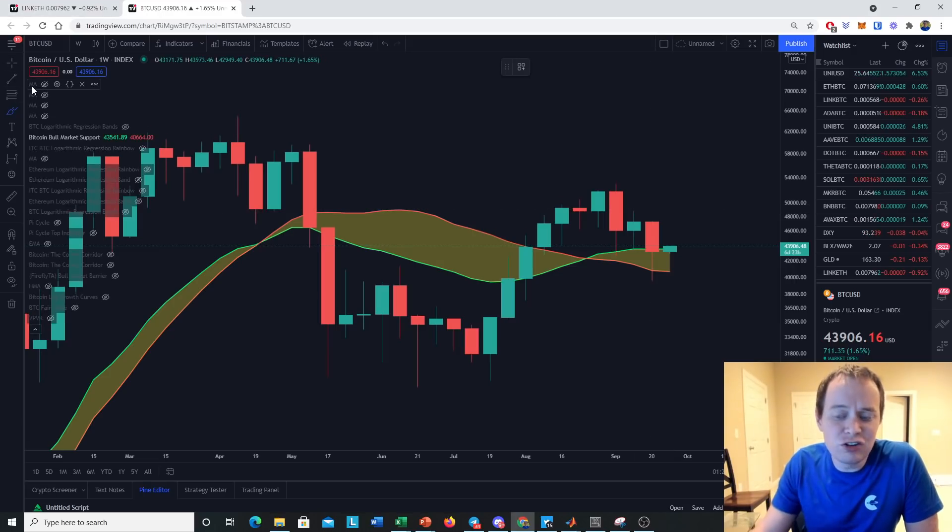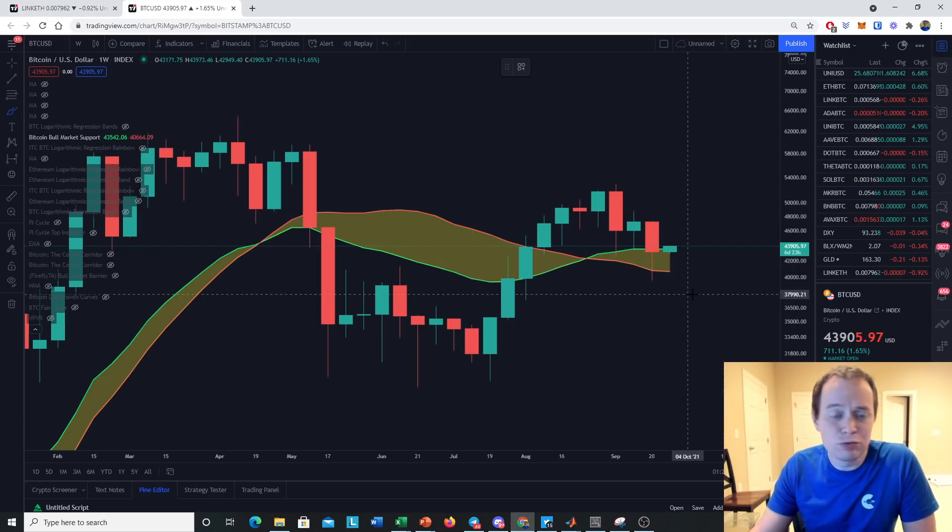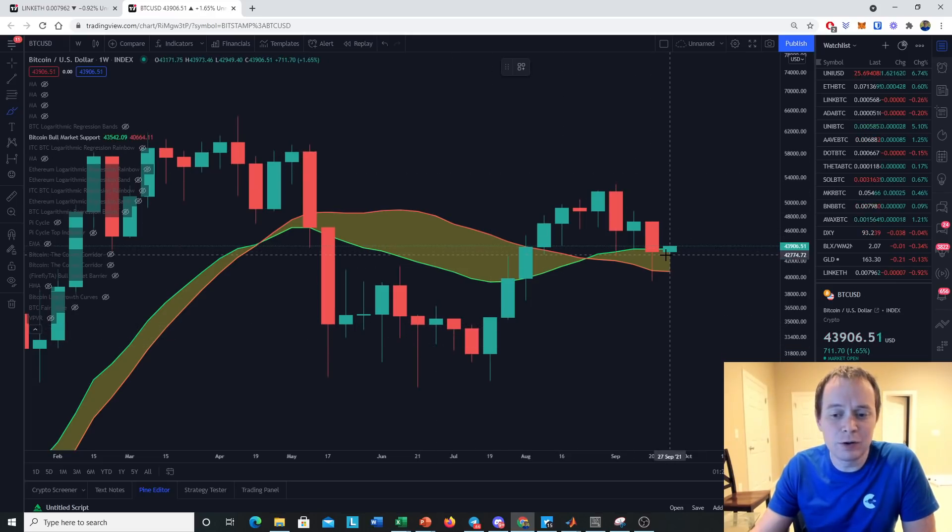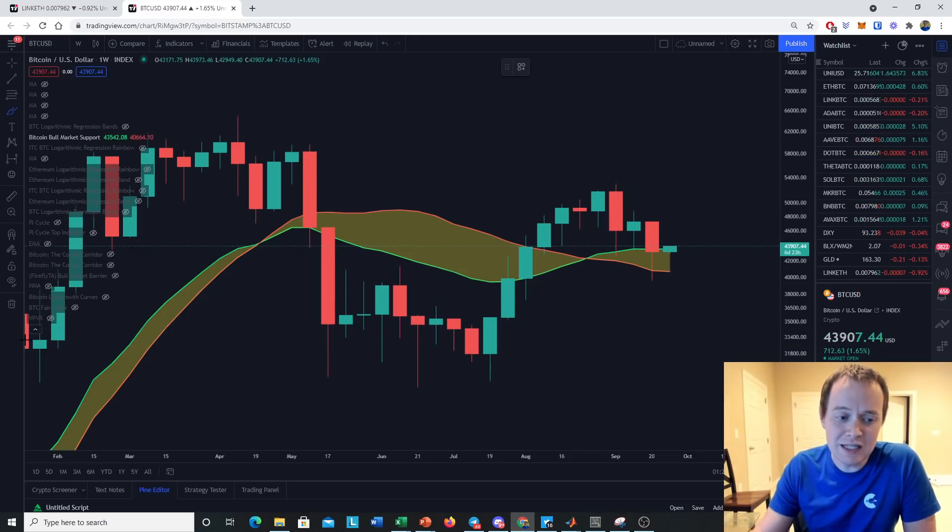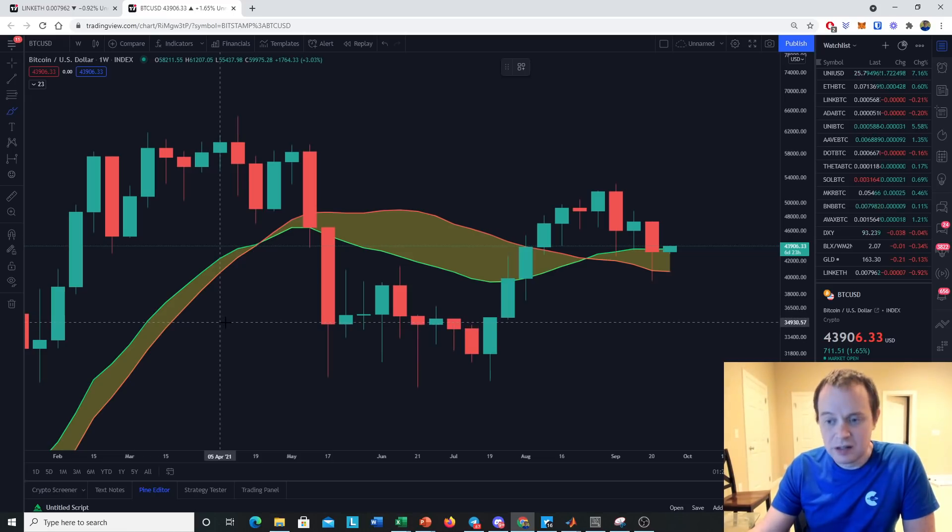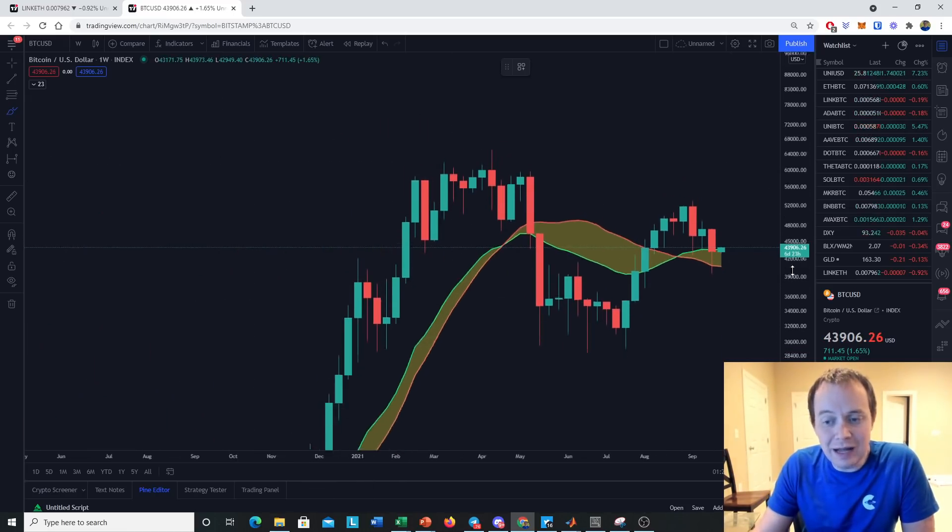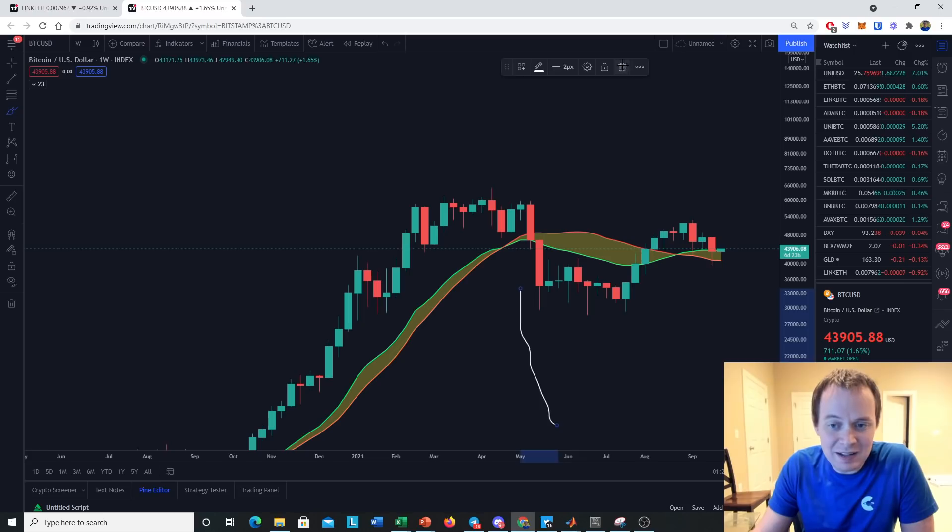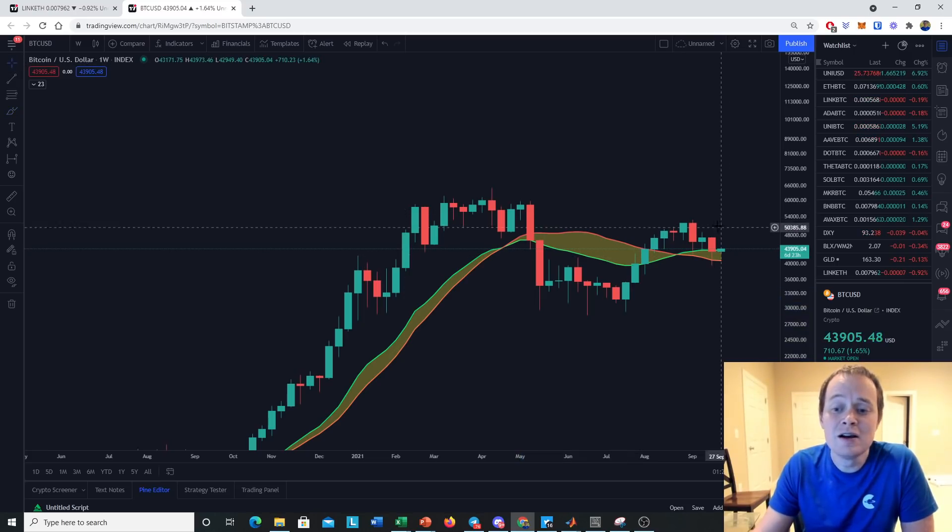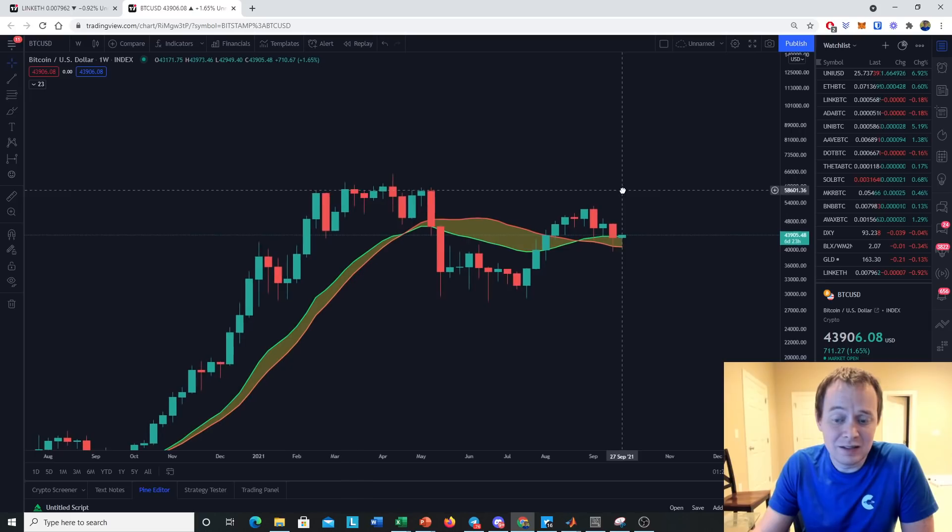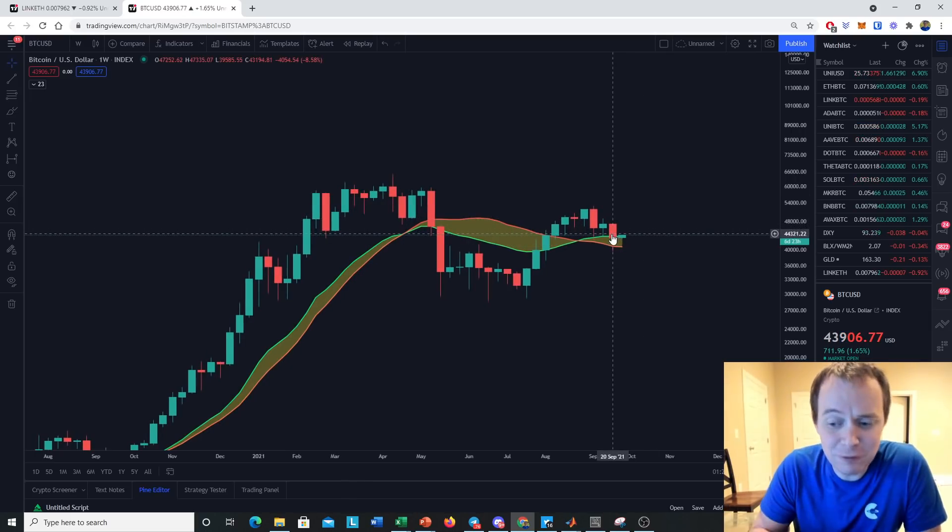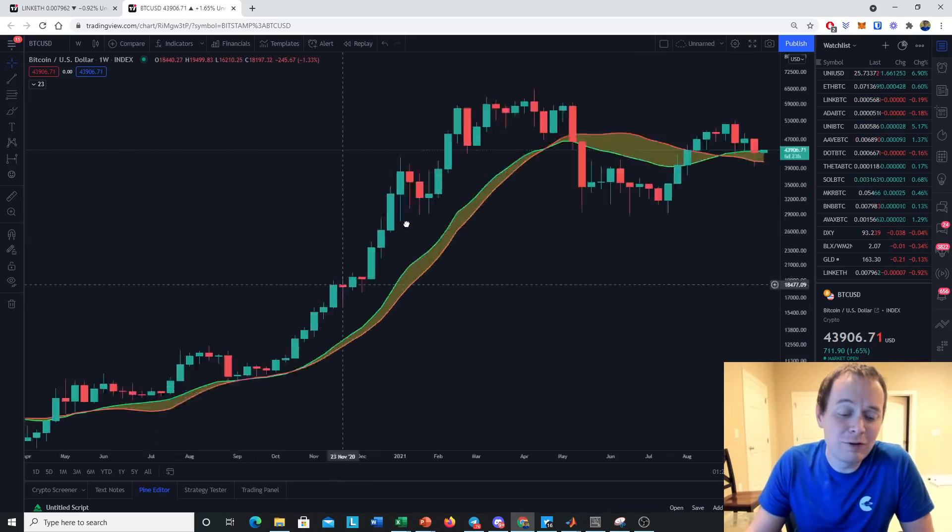Now remember, the most bullish scenario for Bitcoin that was realistic was always to go up and then come back down and hold it as support. We've held it as support for three weeks. Is that enough? It could be. We would also like to continue seeing it hold as support for the next several weeks. And if we start to move higher and take out this prior local top, then we can probably say it's sufficient.